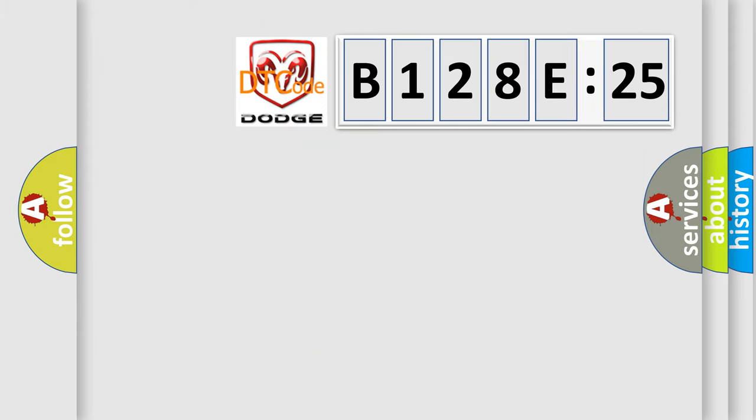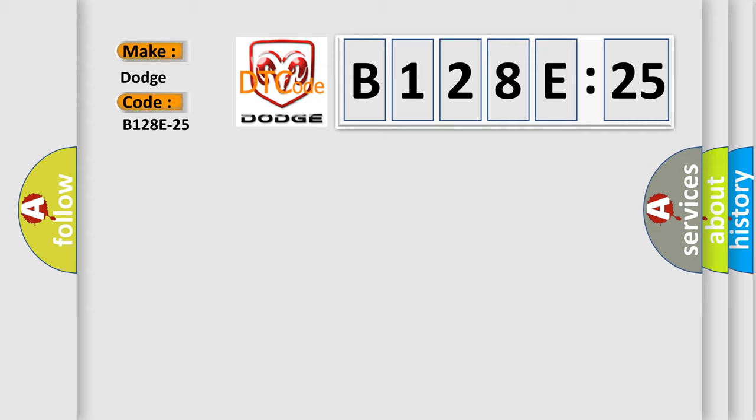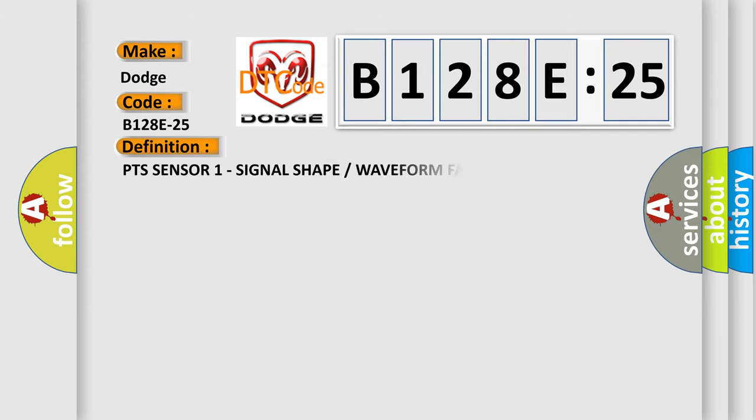So, what does the diagnostic trouble code B128E25 interpret specifically for Dodge car manufacturers? The basic definition is PTS sensor 1 signal shape or waveform failure.